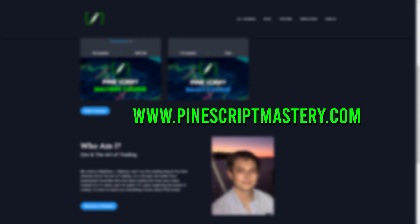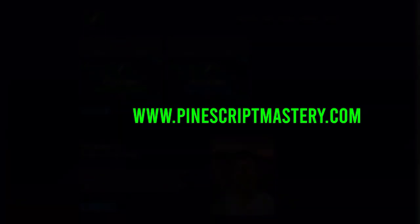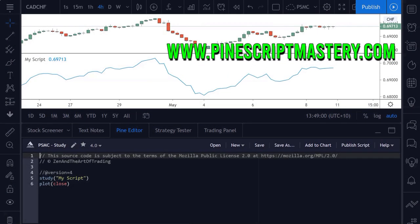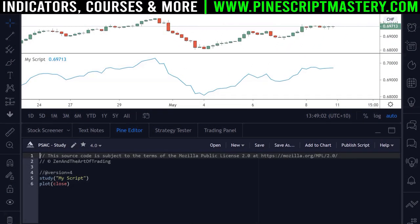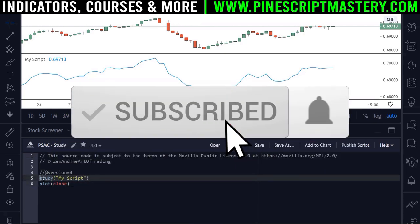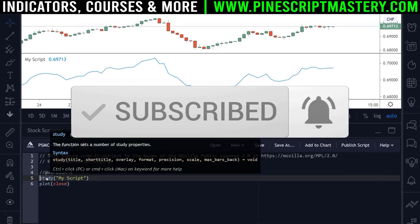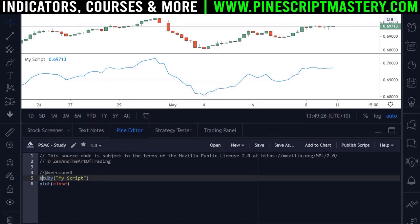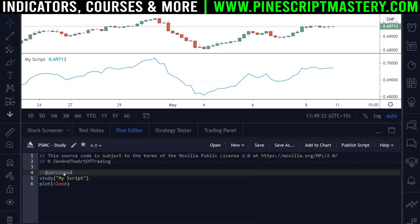Go check that out if it interests you, but for now let's get into the content. Hey coders, welcome to the very first Pinescript coding lesson in this course. This lesson covers the study annotation function. I'll explain what it does, how to use it, and what all the input parameters do. This study function is what Pinescript refers to as an annotation function.